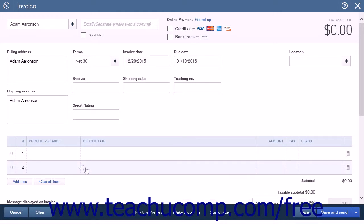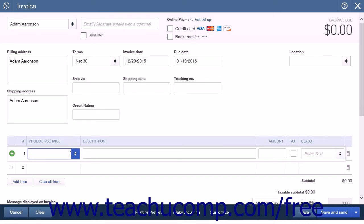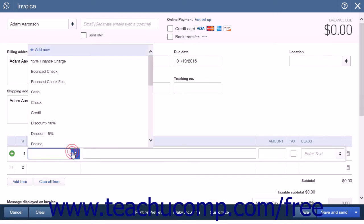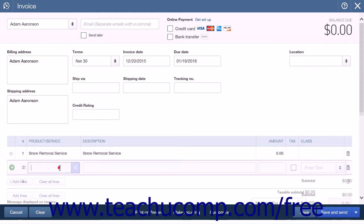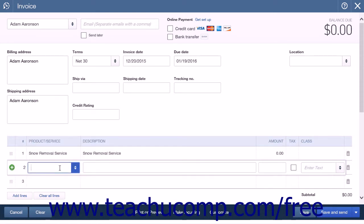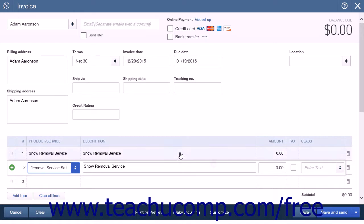Select the name of the parent item in the first line of the invoice. Then select the first subservice of the parent item.